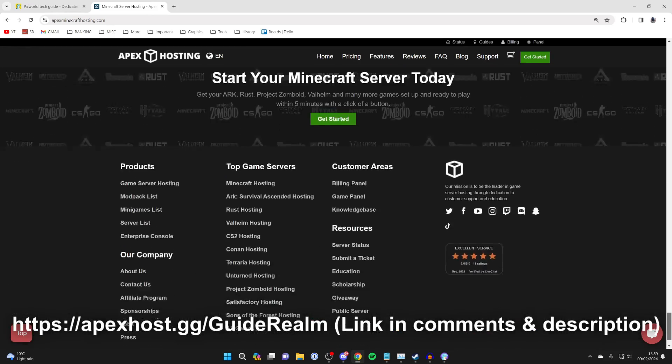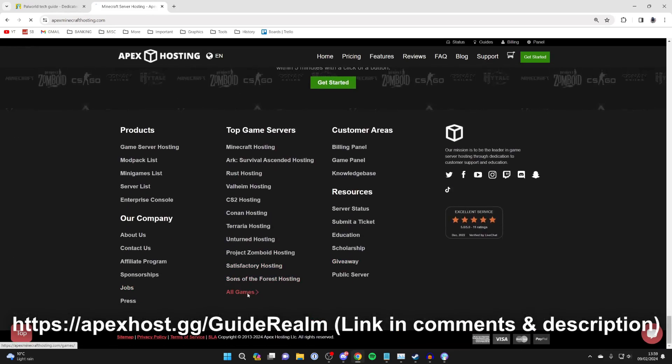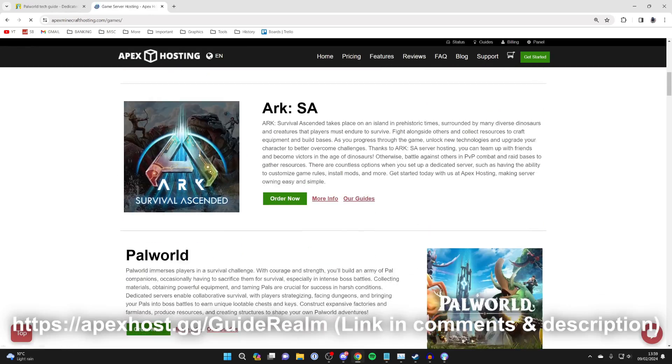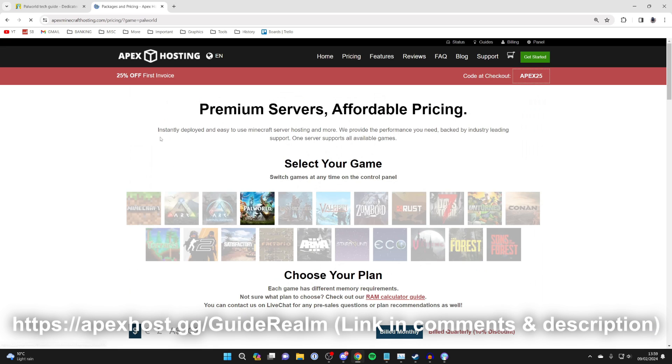Scroll right to the bottom and click on all games. Scroll down and you'll see Palworld. Press on order now and you can get your server.